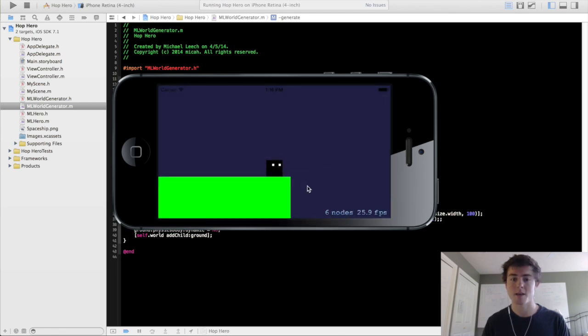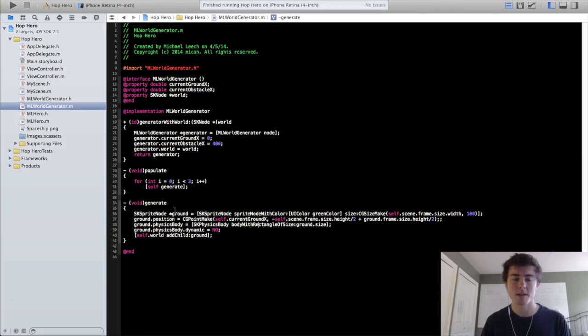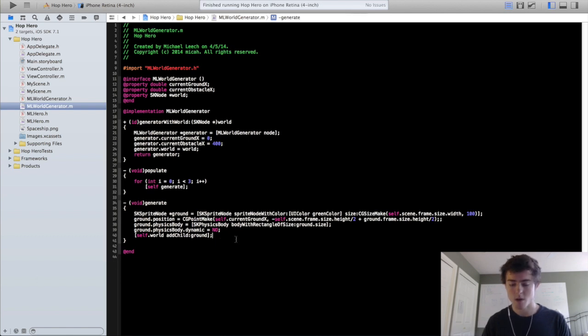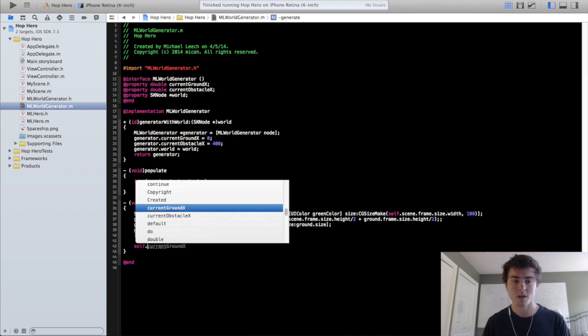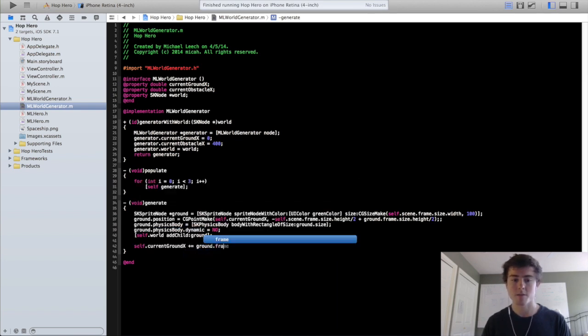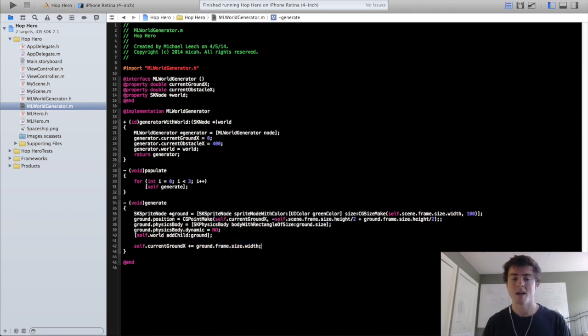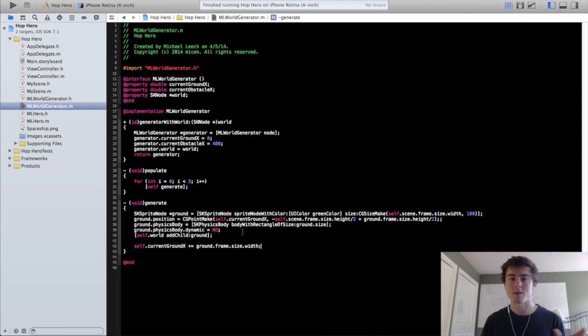Now to actually make them go next to each other, we want to make it so every single time the generate method is called, it keeps track of that last x value. So at the end of the generate method, we're going to do self.currentGroundX plus equals ground.frame.size.width. So now it's going to add a whole width of that ground every single time we do the generate method.